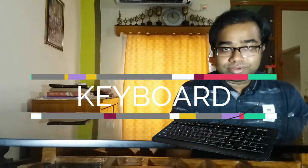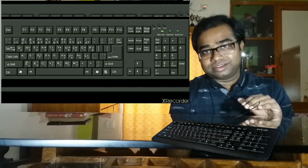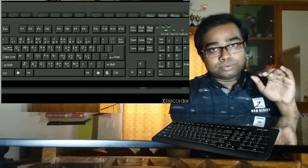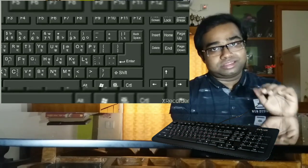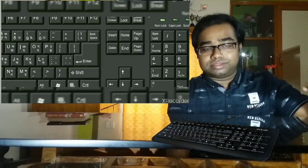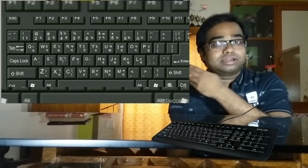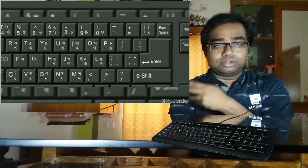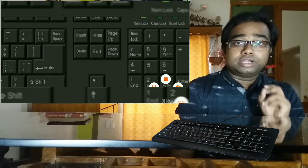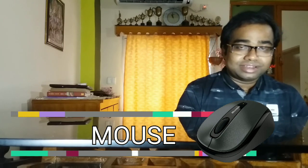First comes the keyboard. A keyboard has many keys on it and we use those keys to input data inside the computer. There are various keys on the keyboard: the alphabet keys, the number keys, the function keys, the cursor control keys, the special keys. Through these keys we operate the computer or put data inside the computer.